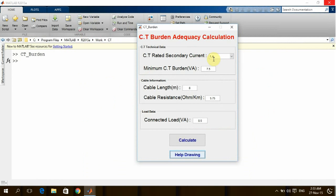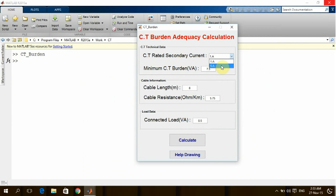Going to the program, for example here we can enter the preliminary guess or the preliminary design of our CT. We are going to choose one amp or five amp.